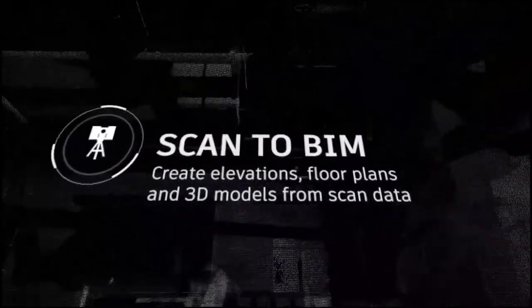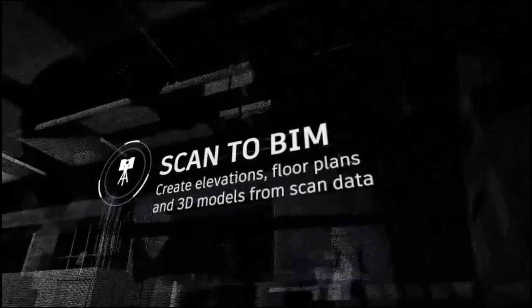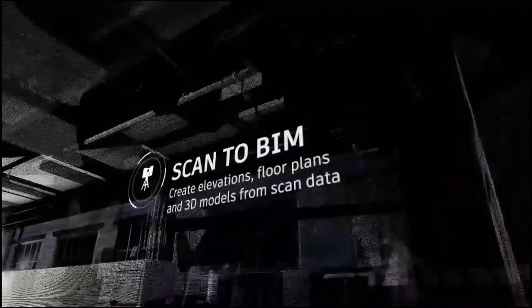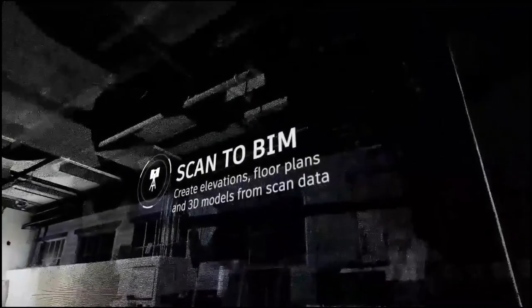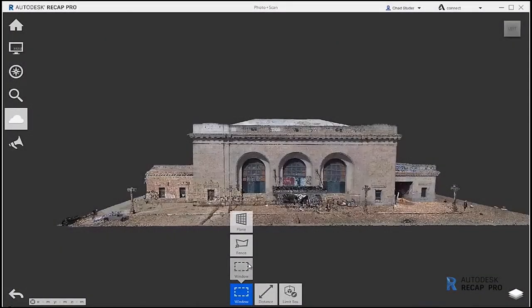With Autodesk ReCap Photo, you can use Scan to BIM workflows to create elevations, floor plans, and 3D models from scan data directly in Revit.